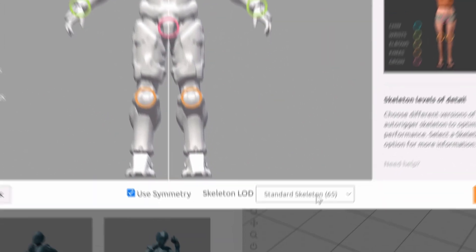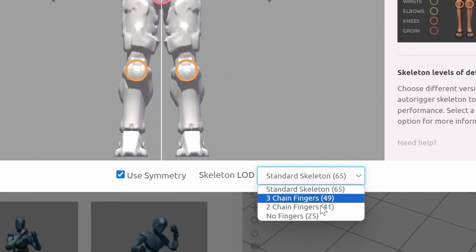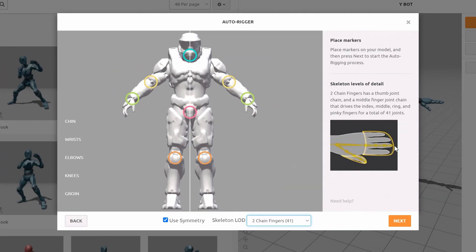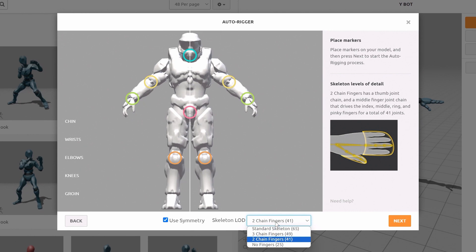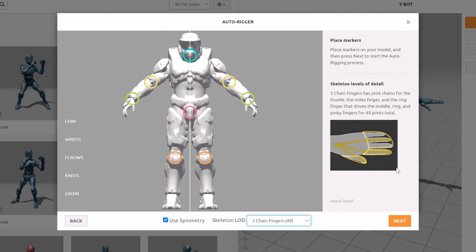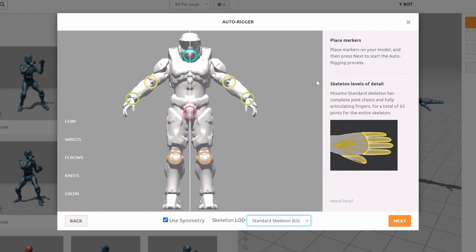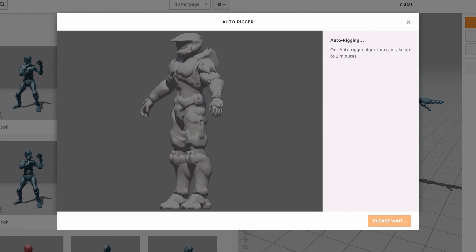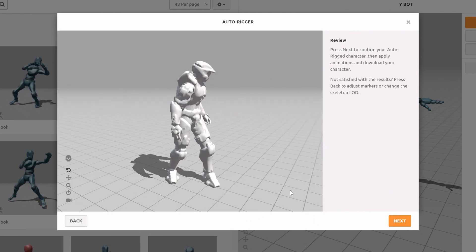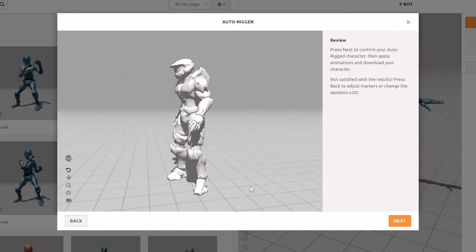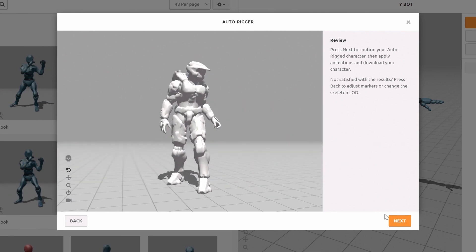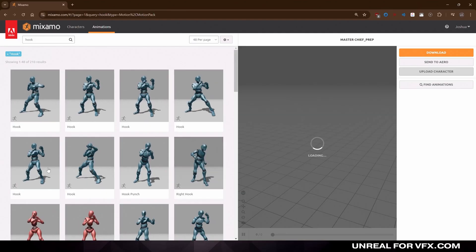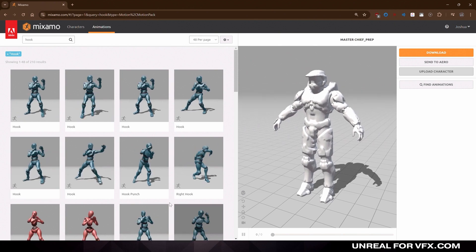And depending on your character, you can select the detail of your hands. For simpler characters, you might only need two fingers to set up all the animations you need for a character like Yoshi or Mario. You can select three fingers for characters like Teenage Mutant Ninja Turtles, or use the standard skeleton. Then press next and Mixamo will go ahead and generate our rig. Now look around your character and verify that everything's working together from the hands to the legs. Then press next and let's start adding some animations.